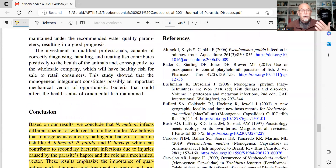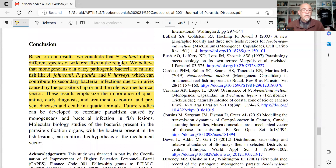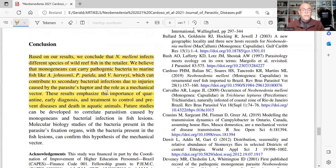The authors concluded that fish can be affected from the wild and arrive at the retailer carrying neobenidinia, which can also carry pathogenic bacteria — Acinetobacter, Pseudomonas, and Vibrio — contributing to secondary bacterial infections via injuries caused by the haptor hooks and through their role as mechanical vectors. These results emphasize the importance of quarantine, early diagnosis, and treatment to control and prevent disease and death in aquatic animals.